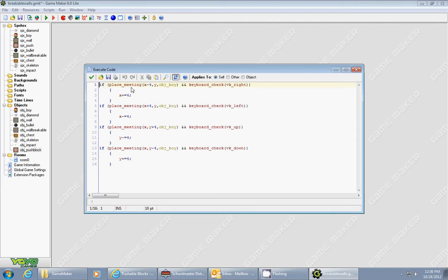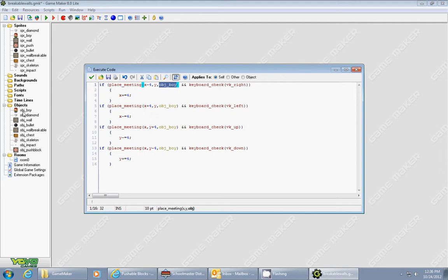You're going to type the following: if place meeting x minus 4 y object boy. Now this right here, object boy, needs to match the name of your object that you're controlling, which is object underscore boy. So if it's called object player, it would be object player for the name there.